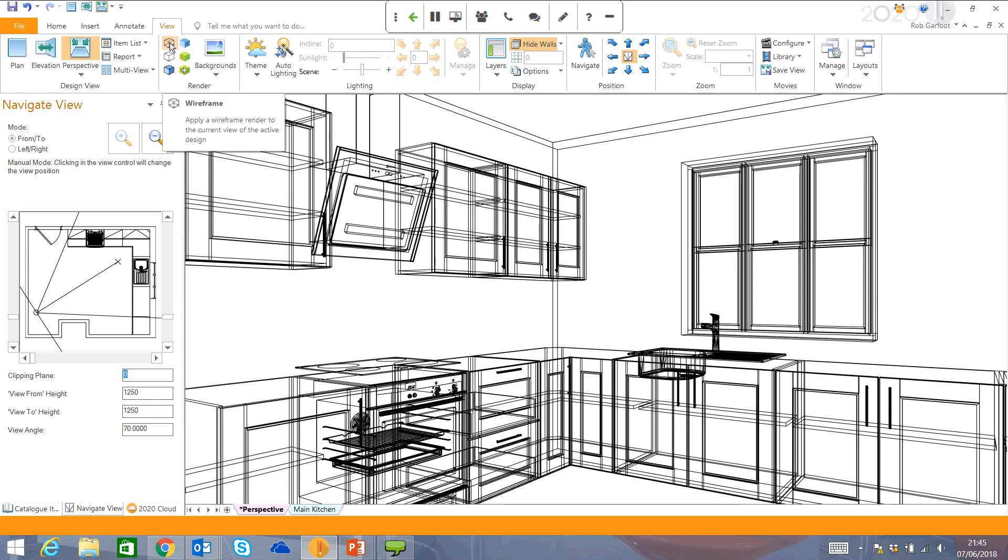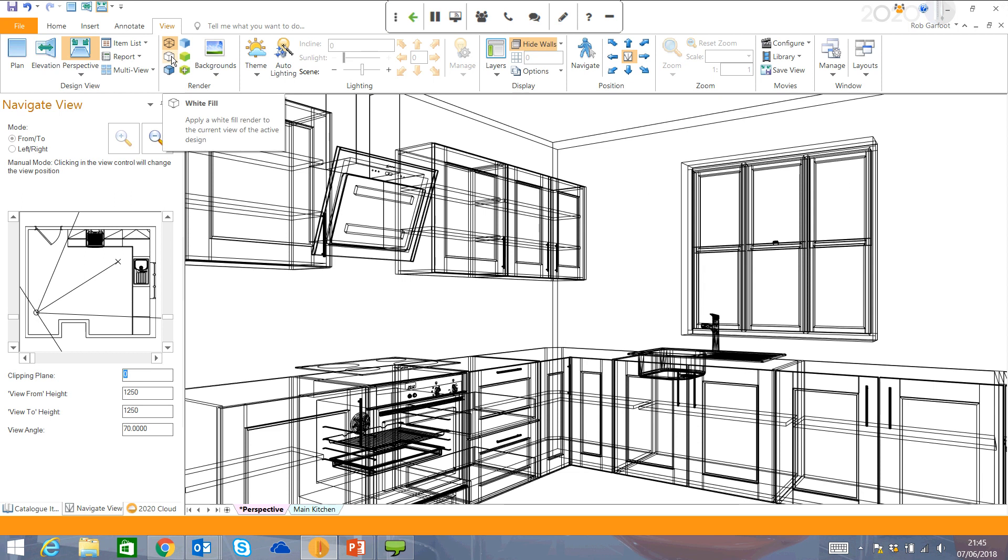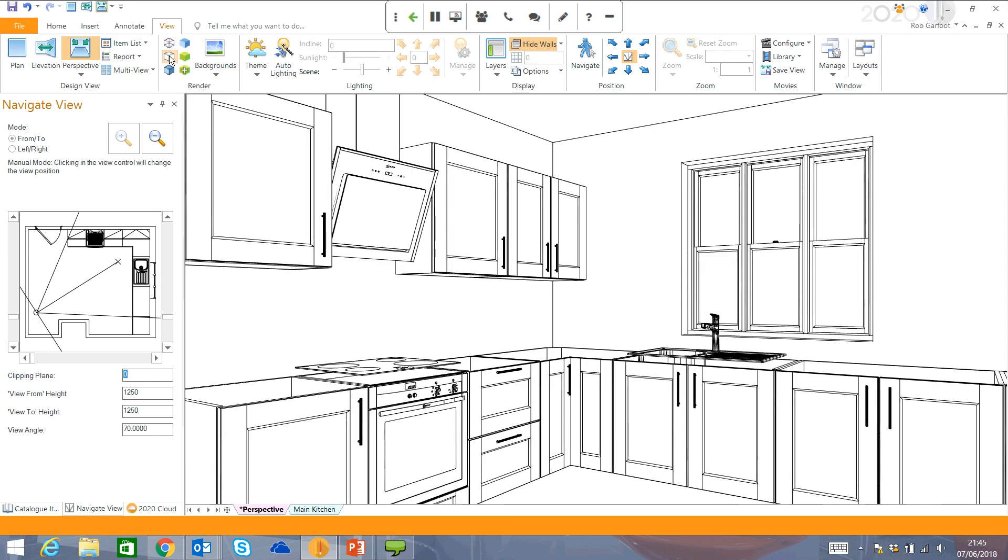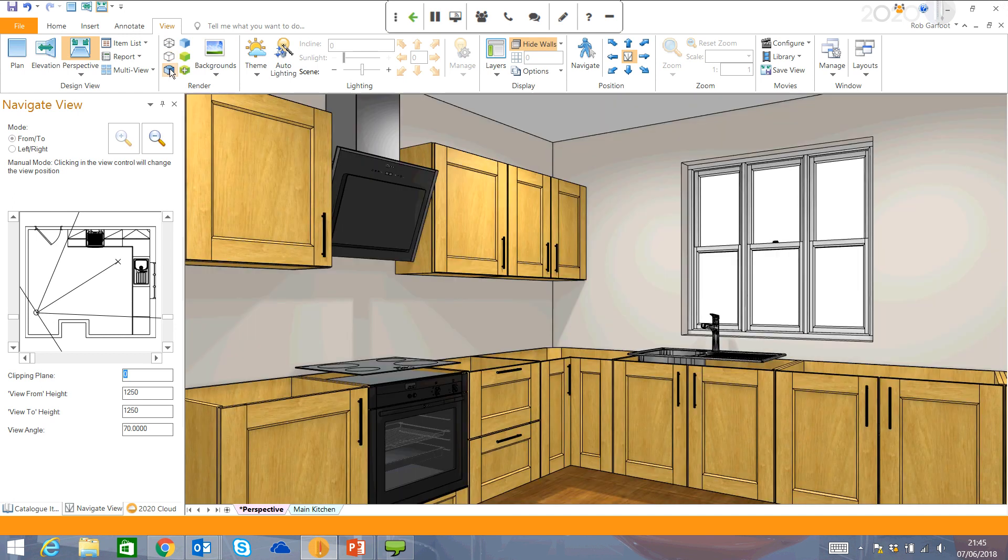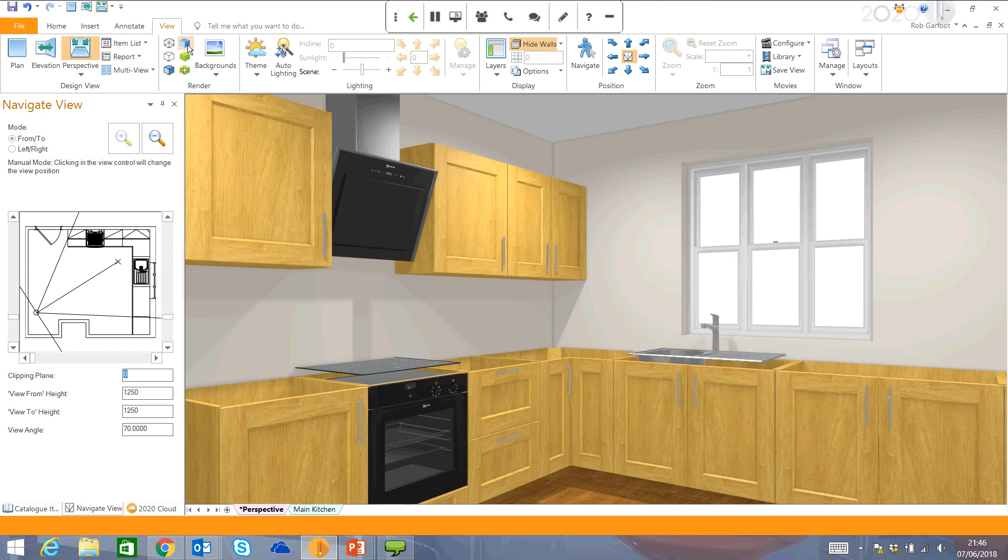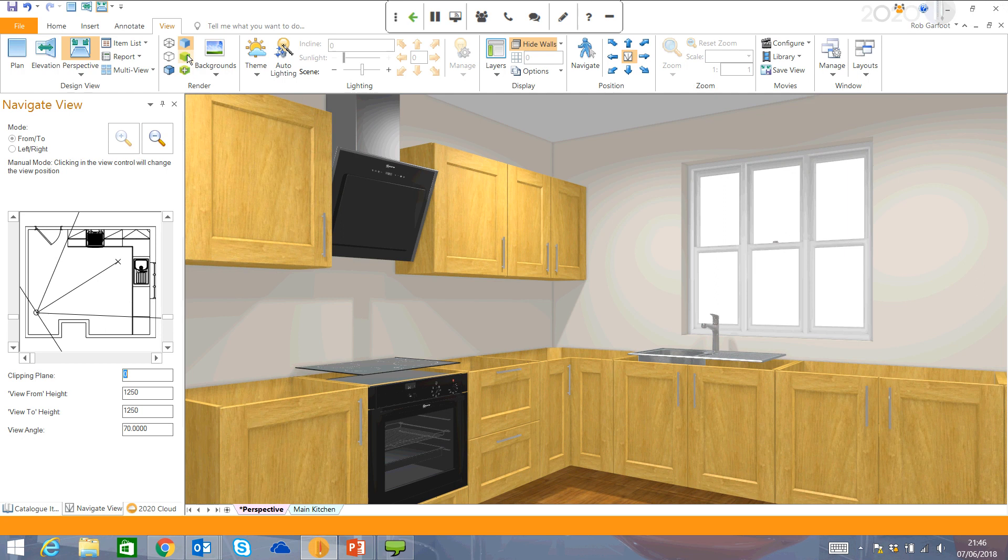So wireframe is what you can see now. White fill is the next setting. More of a hand drawing look. You've also got color fill, which is the next level up. Again, these are all very quick renders to produce. Draft, next level up.